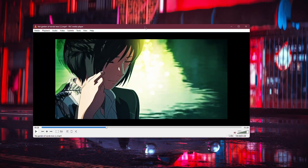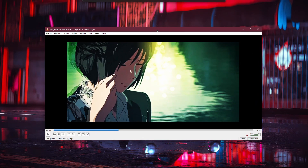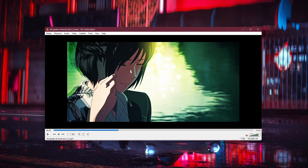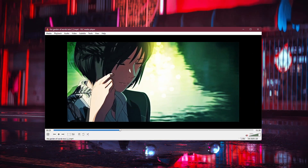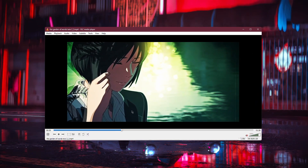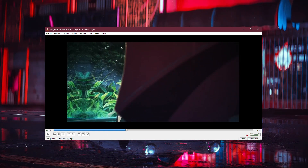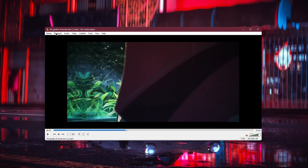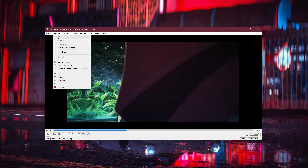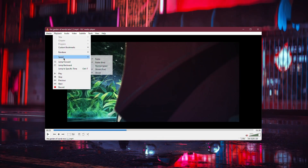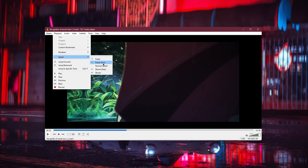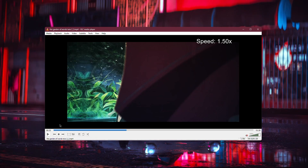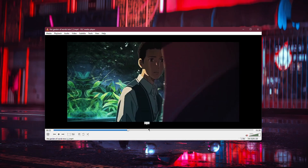First, we'll look at how to adjust the speed using the playback menu. Open VLC and play your video. Now, go to the top of the VLC window and click on the Playback menu. In the drop-down menu, hover your mouse over Speed. Here, you'll see several options. To increase the speed, click on Faster.